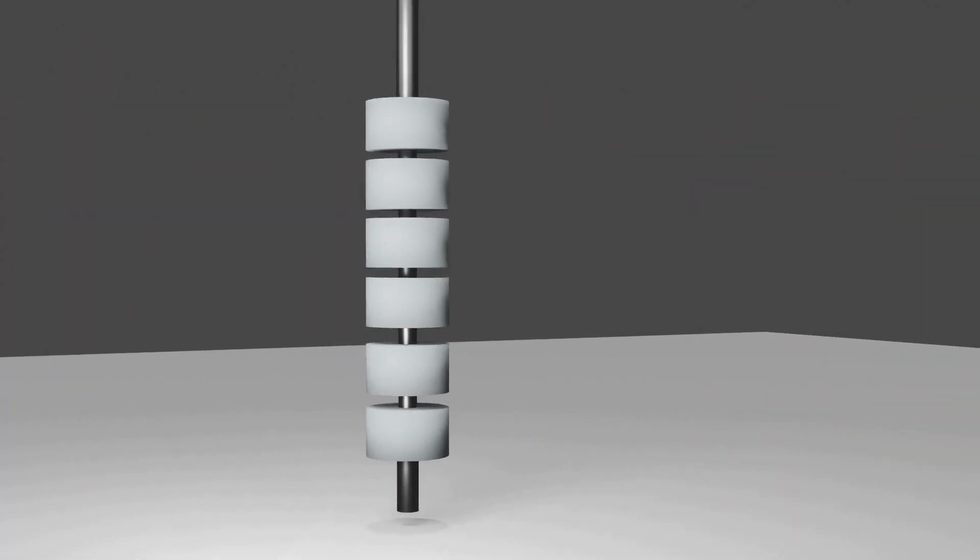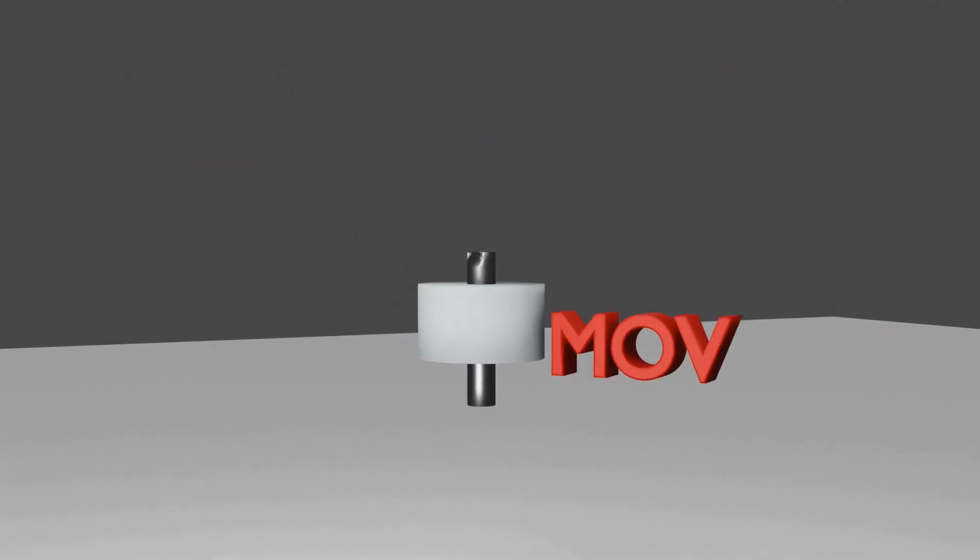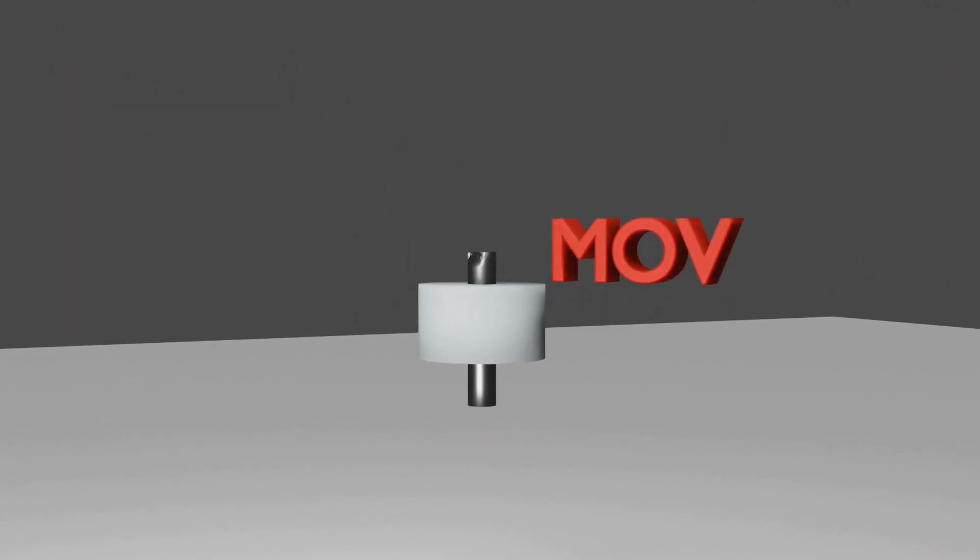As you see here inside the Lightning Arrester, this is a MOV Block, that means Metal Oxide Varistor Block, and it is made from Zinc Oxide Material.